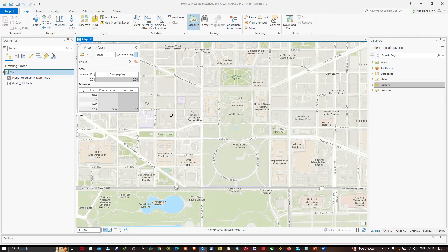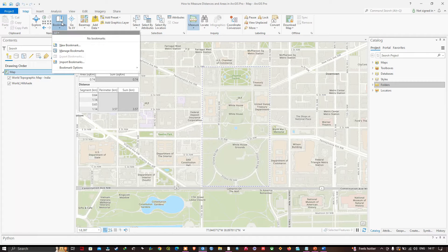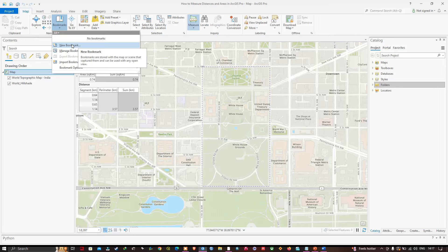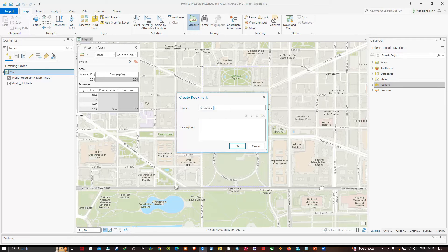Now I will save a bookmark for this area. Navigate to the Bookmark option and click New Bookmark. I'll enter the name 'White House' and click OK.